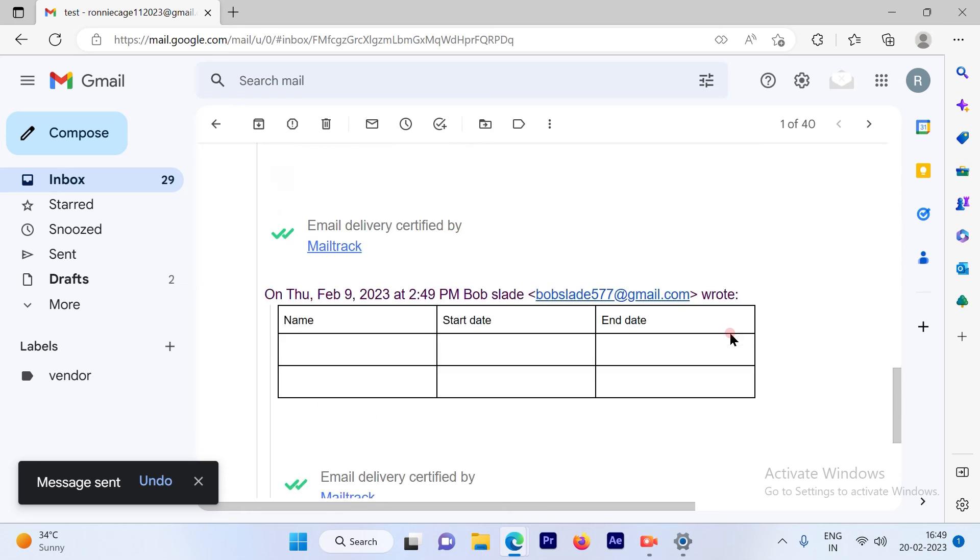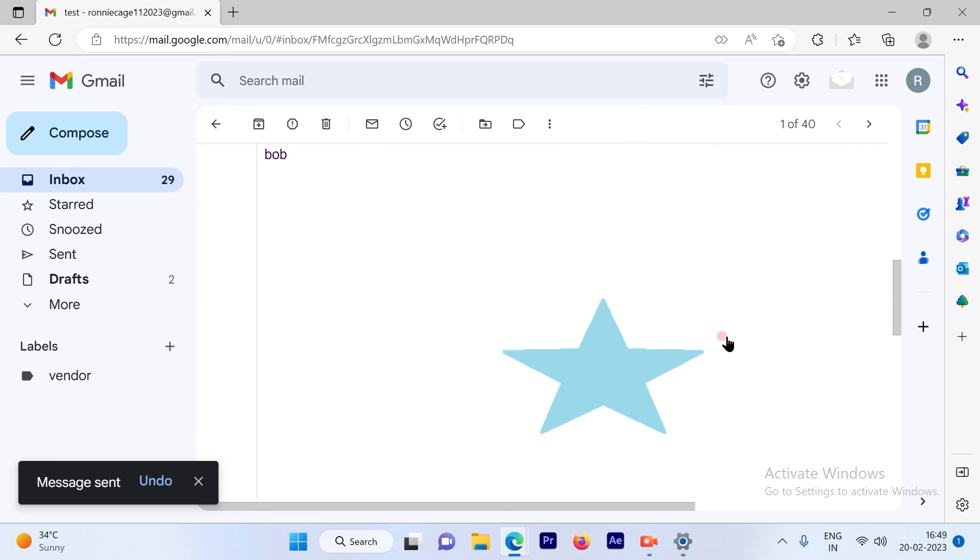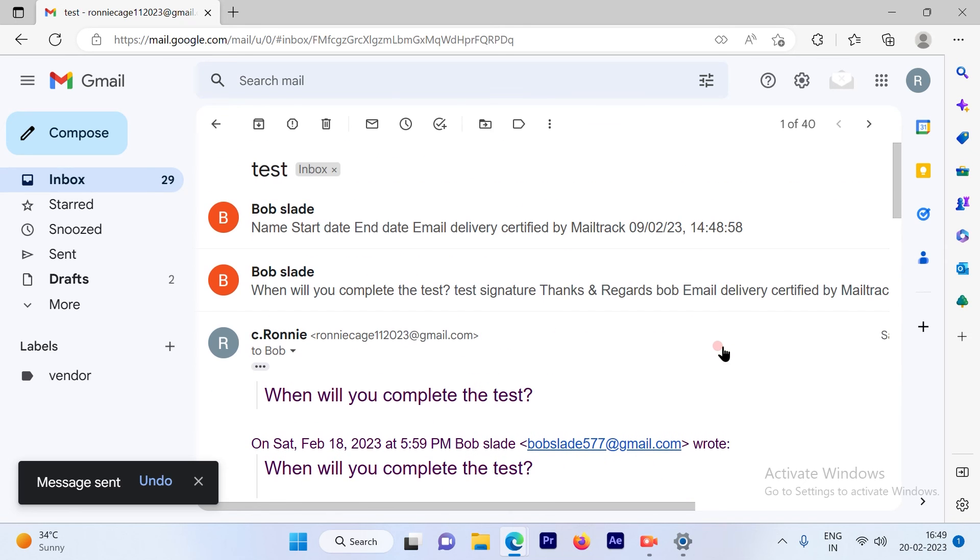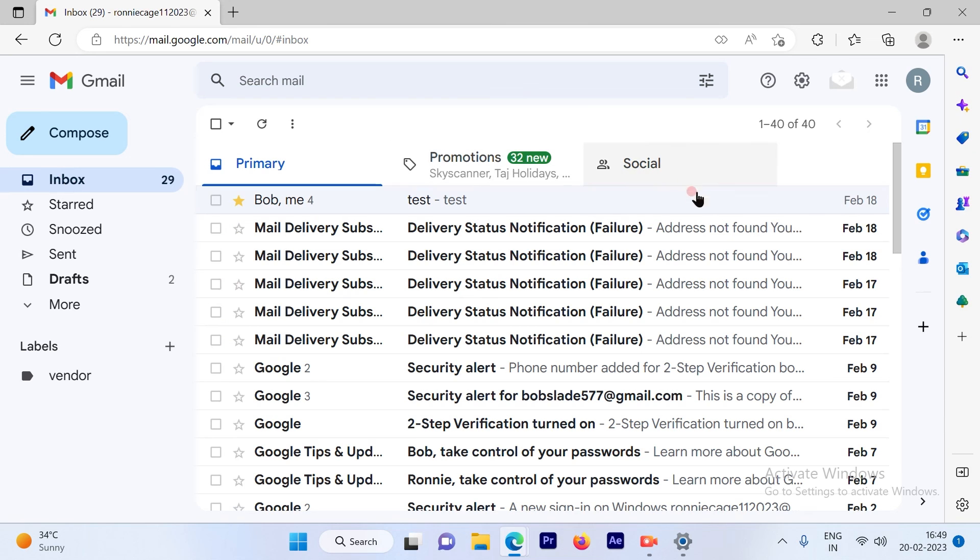So this is a pretty simple and straightforward process to reply to your emails that you get.